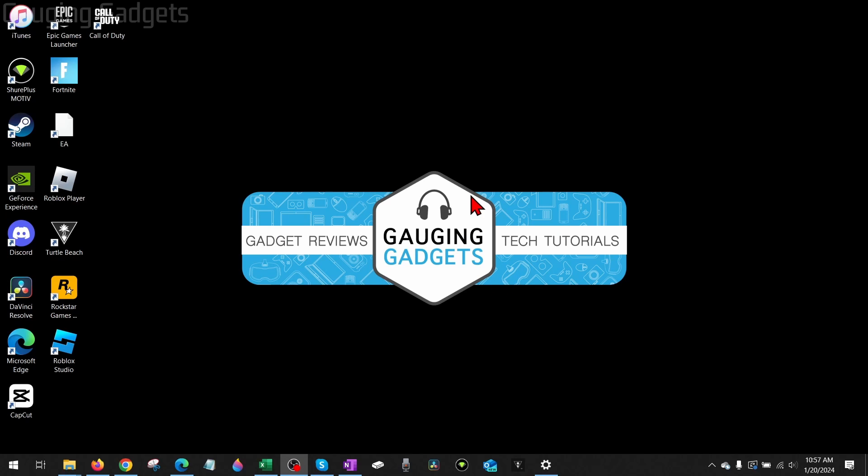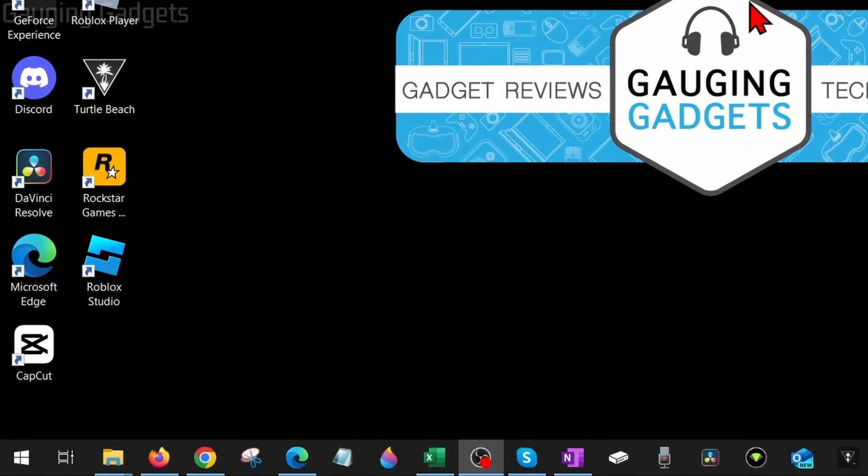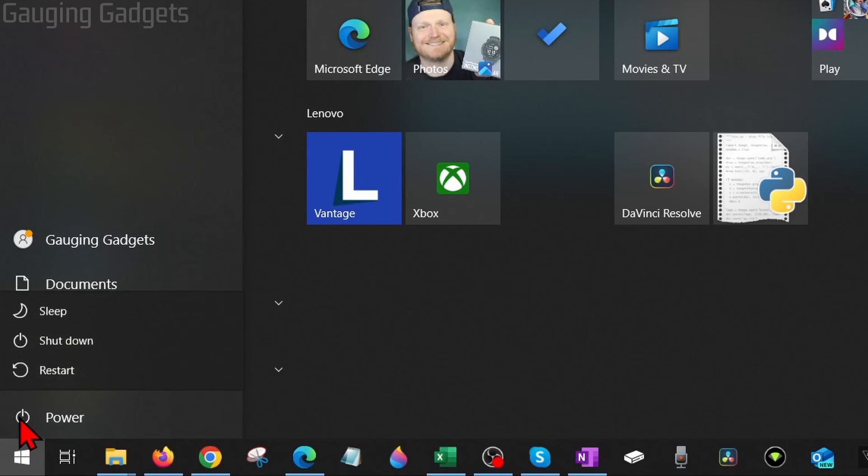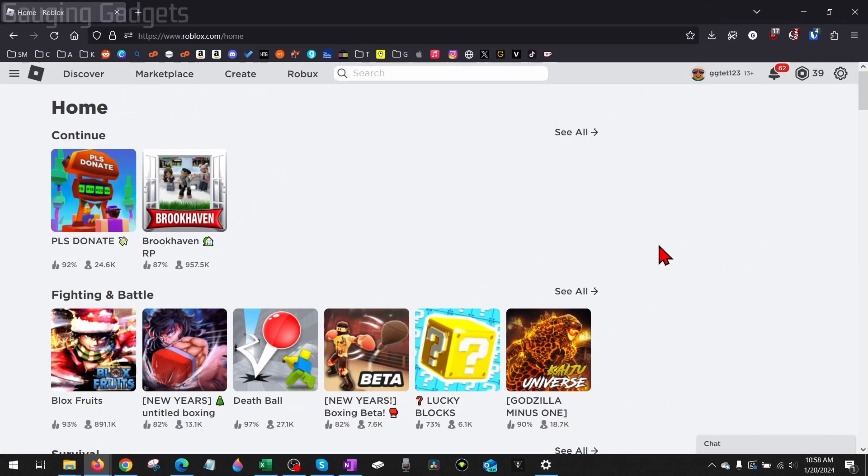The first thing I would do if Roblox is not installing is reboot my computer. You can easily do that by going down and selecting the Windows Start button in your taskbar, then hitting the power button and going to Restart. Once your computer restarts, the next step to fixing...